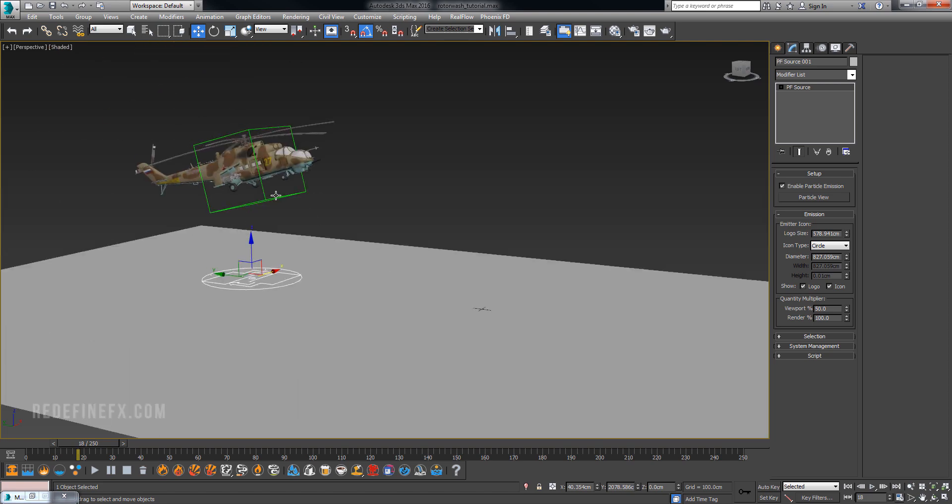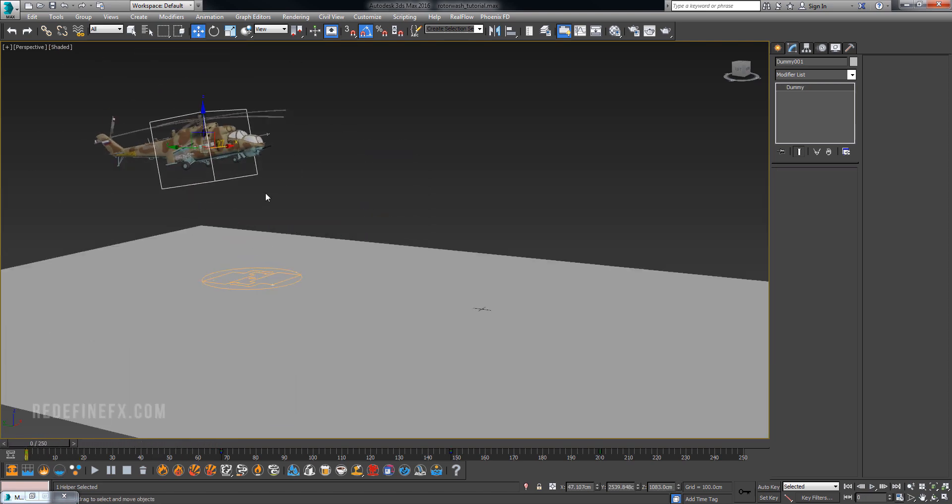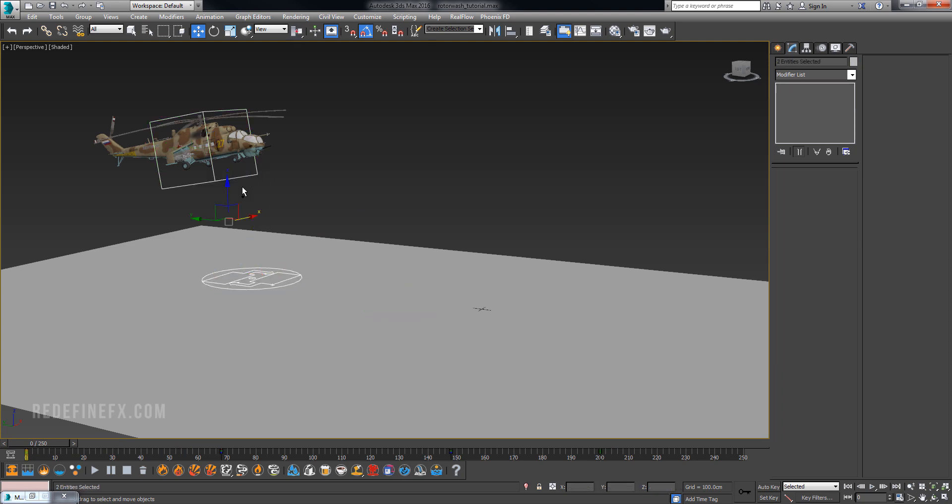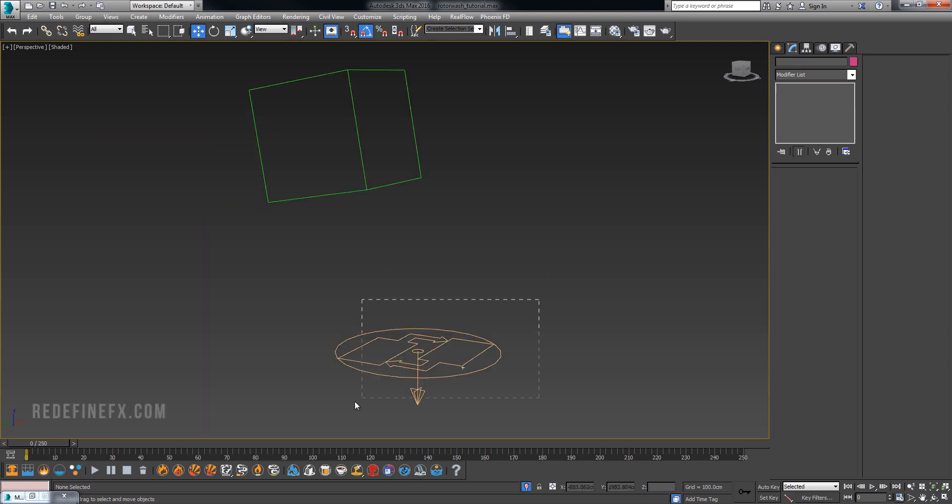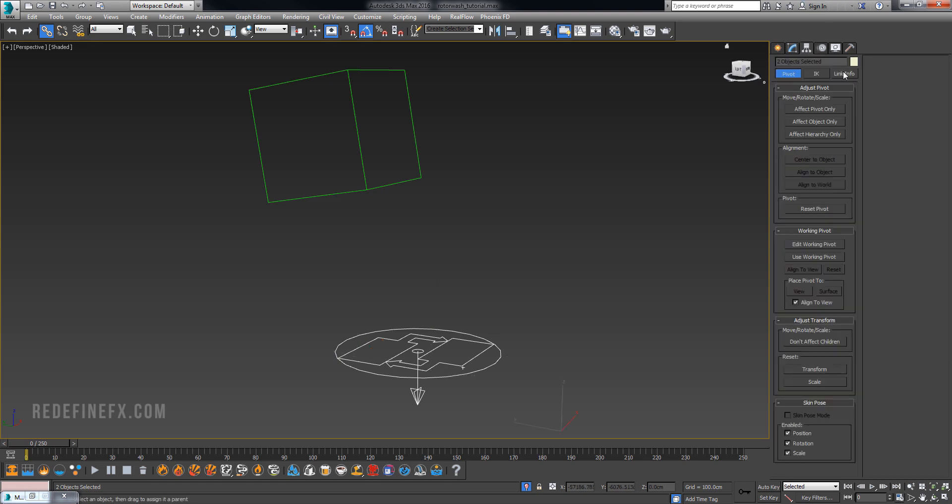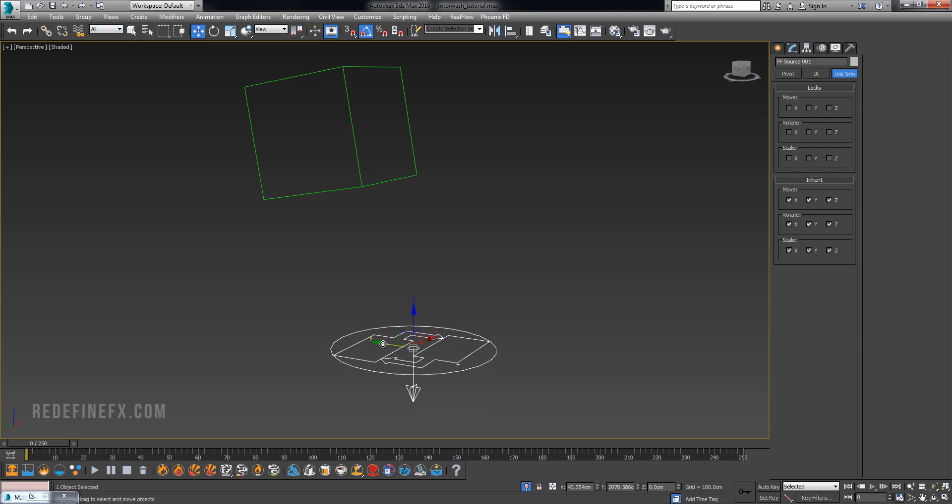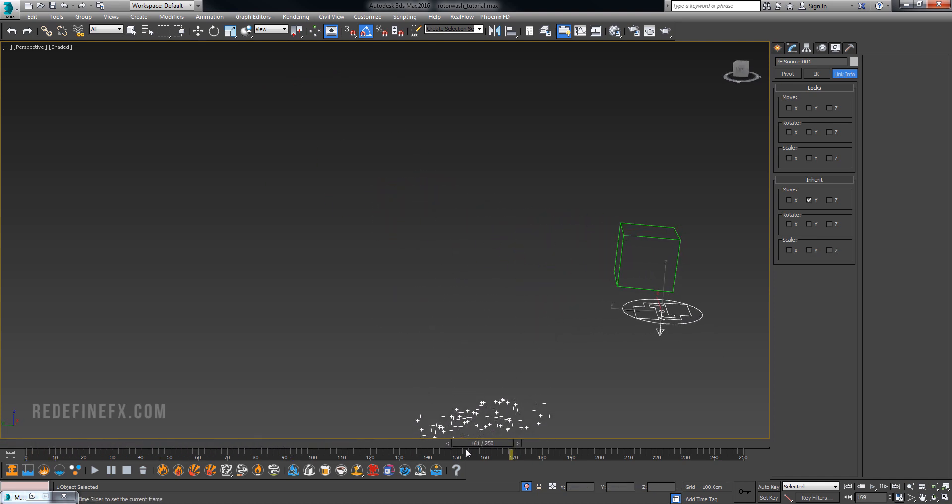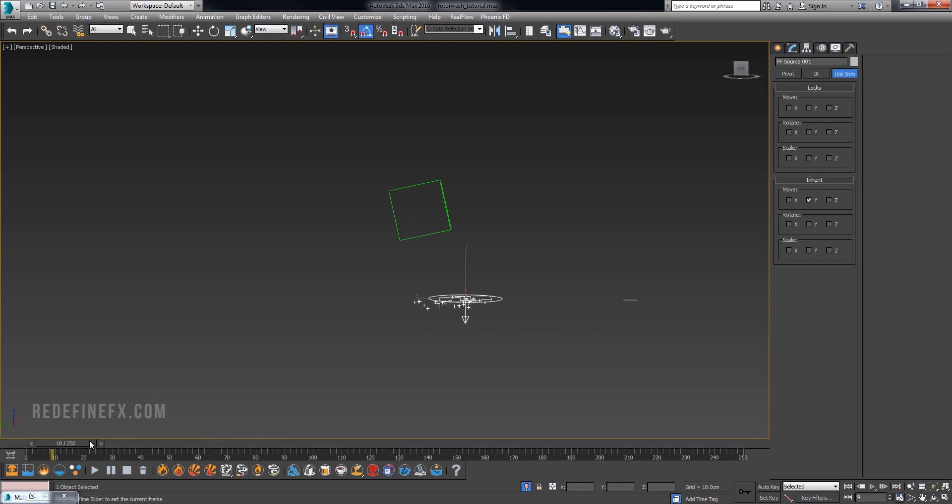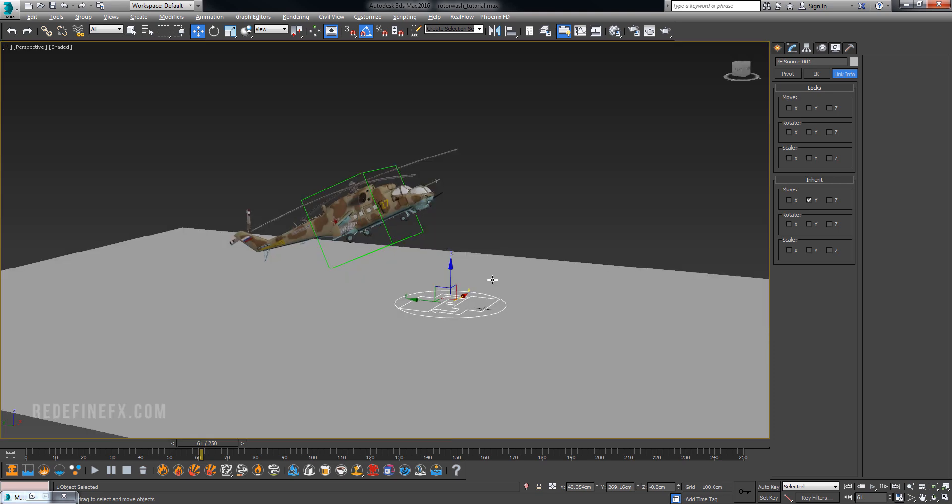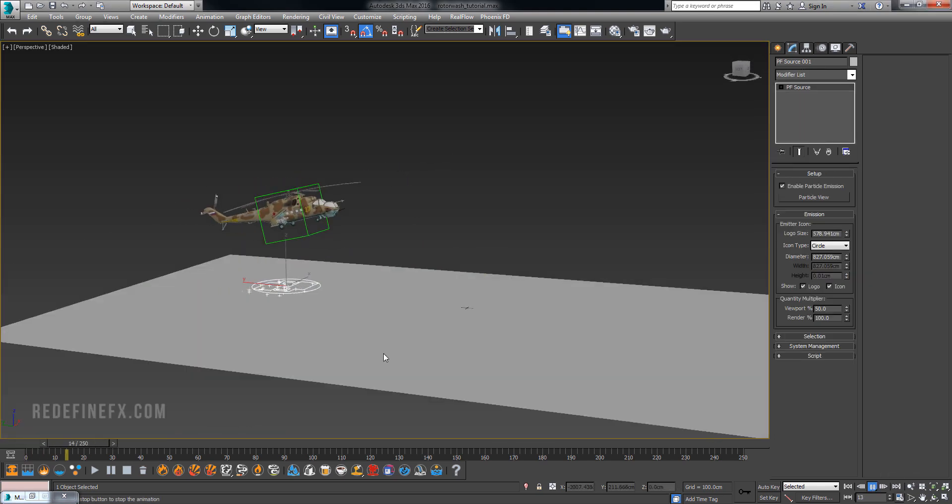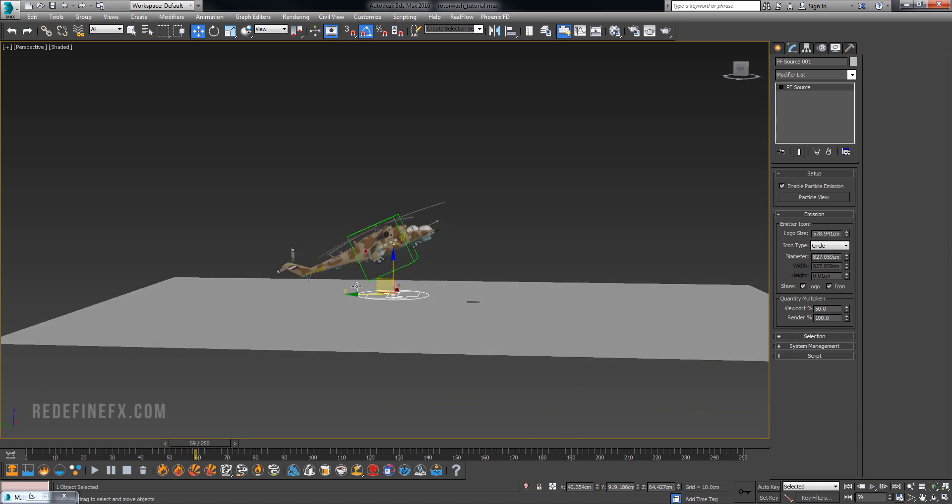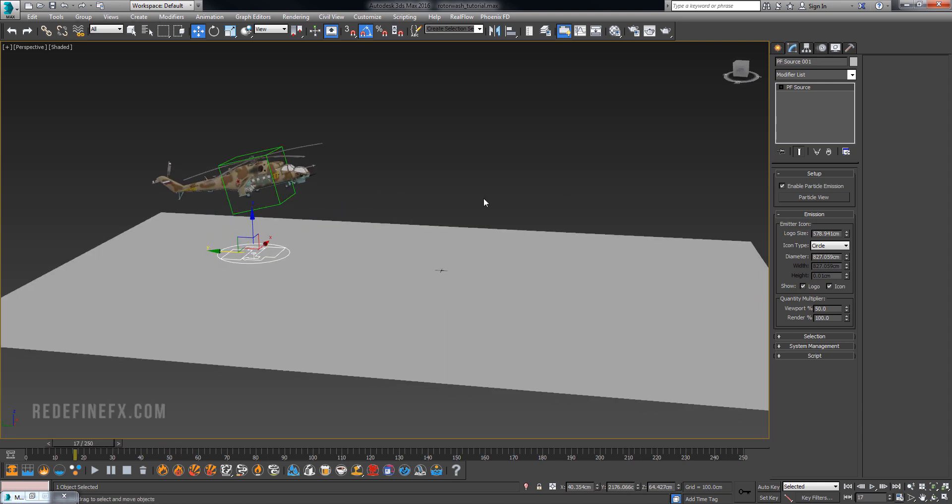Select this master dummy which controls the helicopter. Select the dummy and the particle flow, hit Alt+Q to isolate, then parent particle flow to the dummy. Go under hierarchy link info, switch out of the link tool, and under inherit we only want to inherit the Y. Uncheck X, uncheck Z, we don't want any rotation or scale. Now particle flow only moves on the Y in relation to the dummy but it doesn't rotate or wobble. The particle flow emitter is moving on the Y axis along with the helicopter at all times.